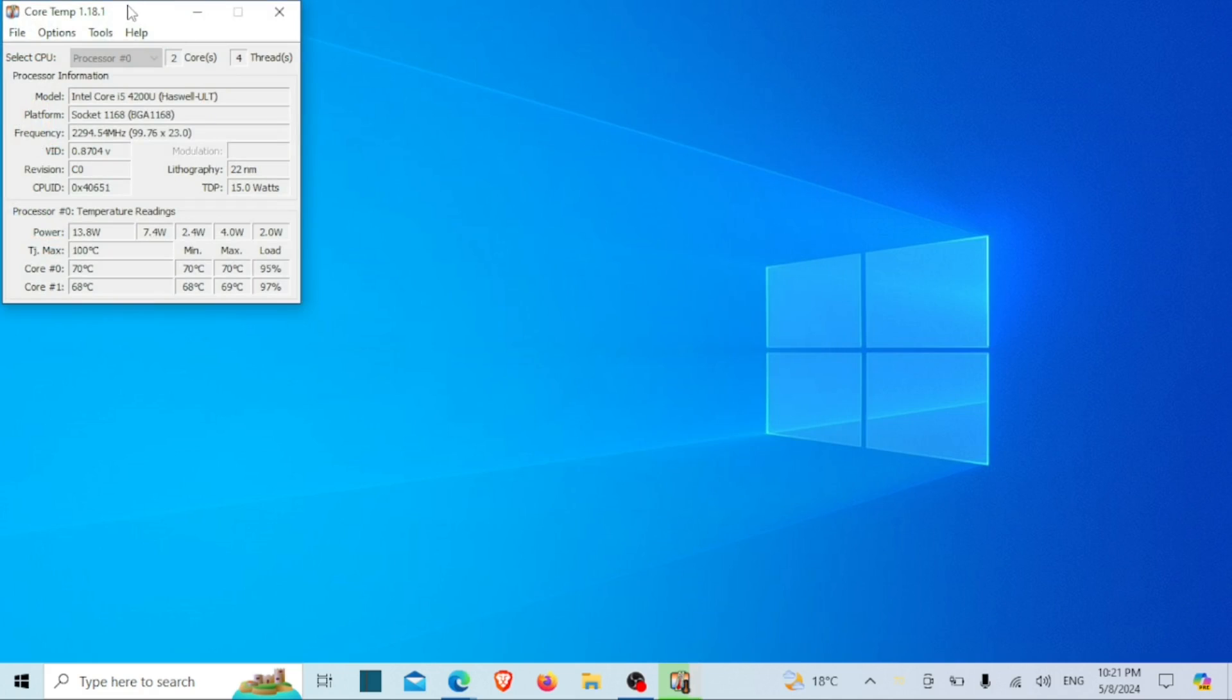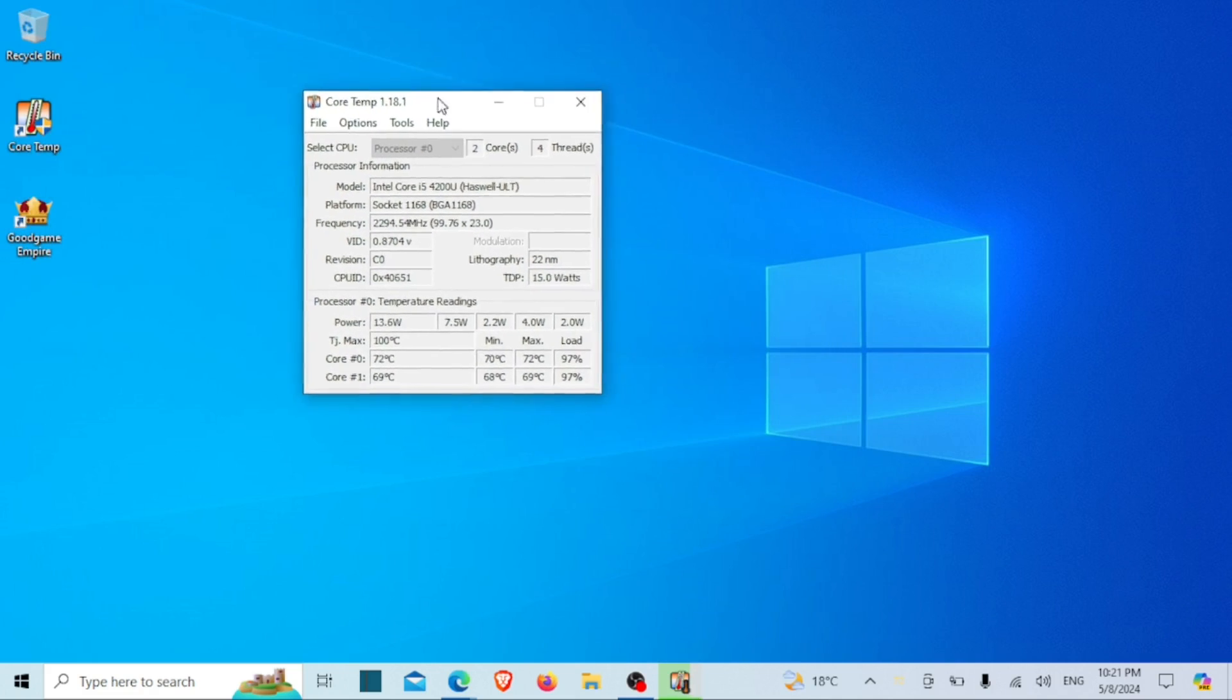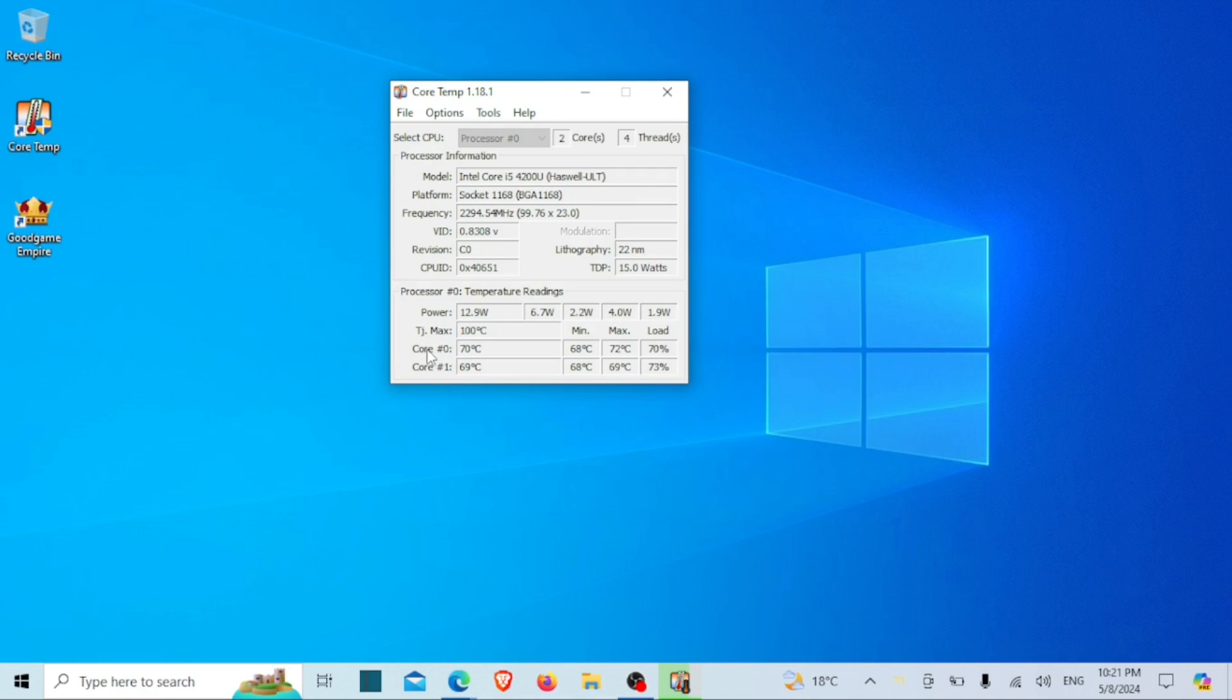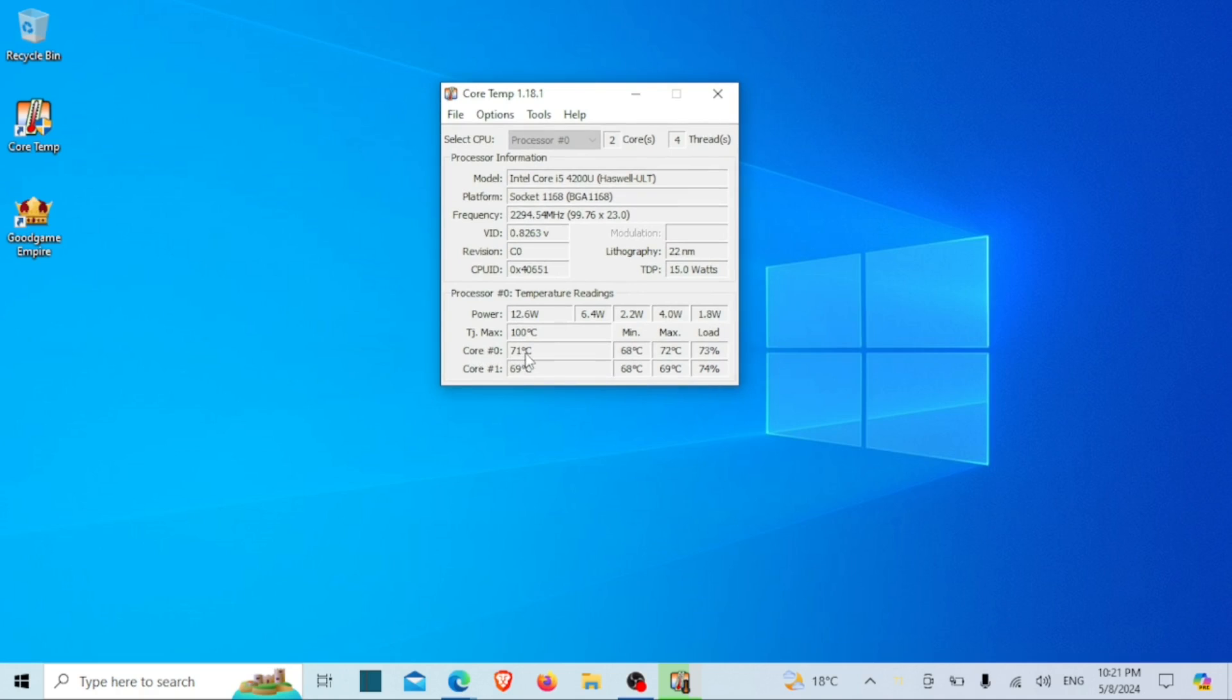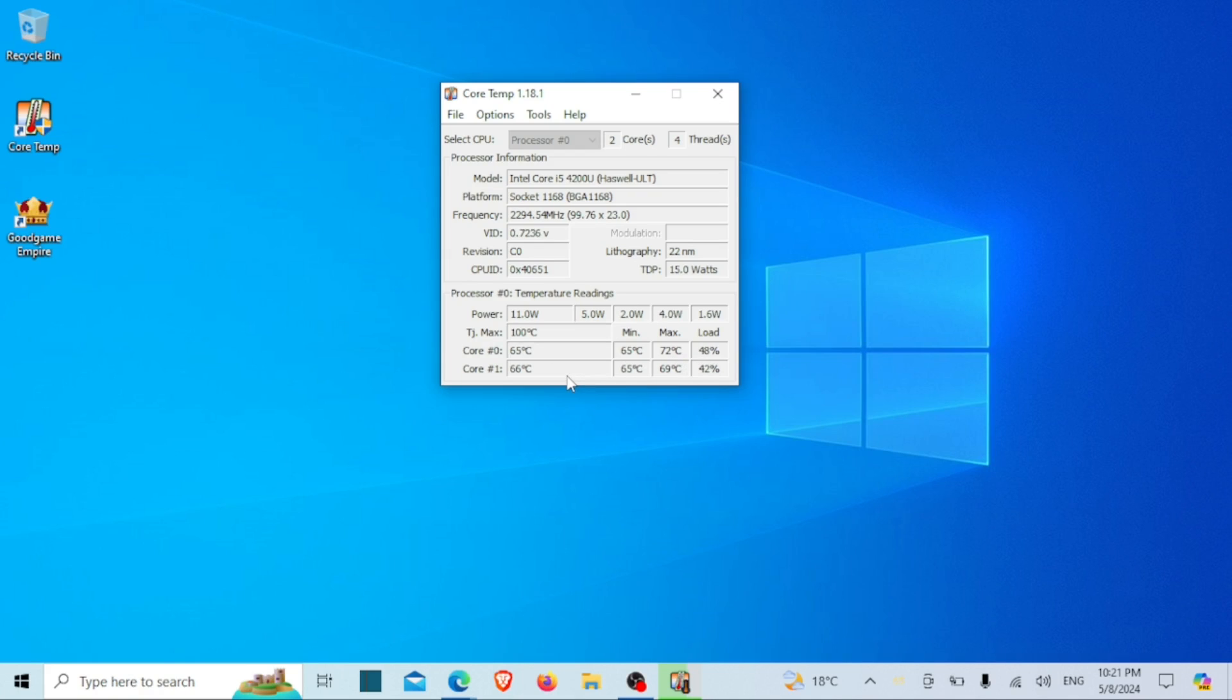Once Core Temp is open, you'll see a simple interface displaying various information about your CPU. The main window typically shows the current temperature of each CPU core, as well as additional details such as CPU model, frequency, and load. You can customize the display settings and configure alerts if desired. To monitor your CPU temperature in real time, simply keep Core Temp running in the background while you use your computer.